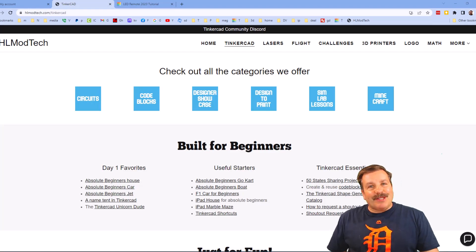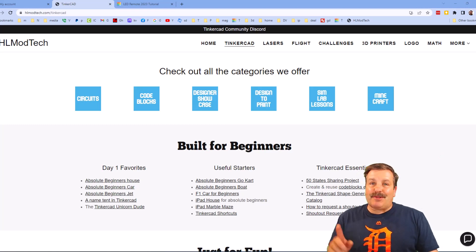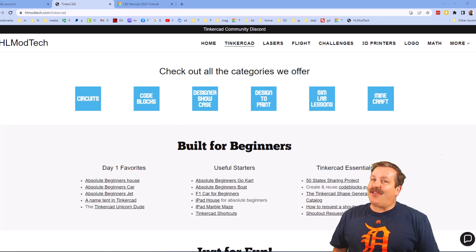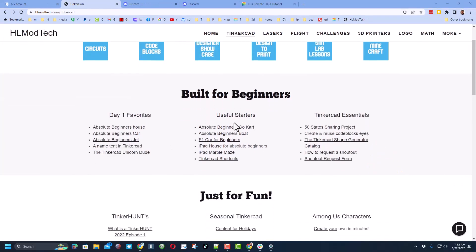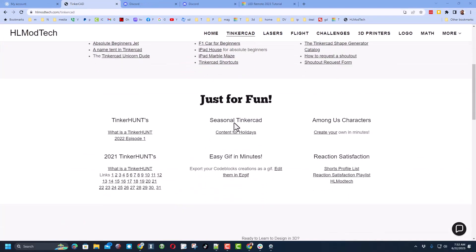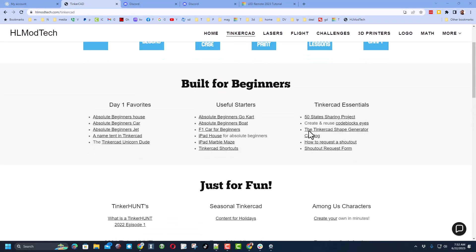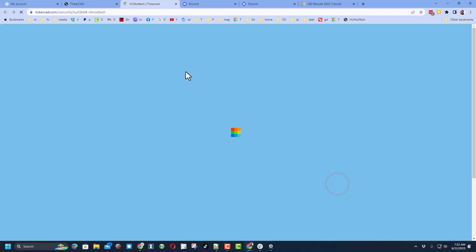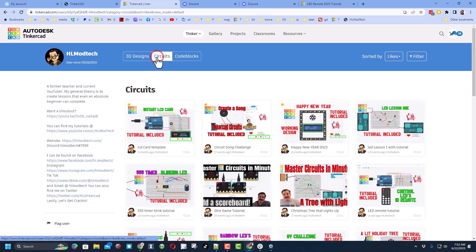Good day friends, it's me HL ModTech and I am back with another Tinkercad tutorial. So let's get cracking. Today's project is going to start from my Tinkercad profile. Notice on my webpage you can simply go down here and click on the HL ModTech button. It shows you all my designs.